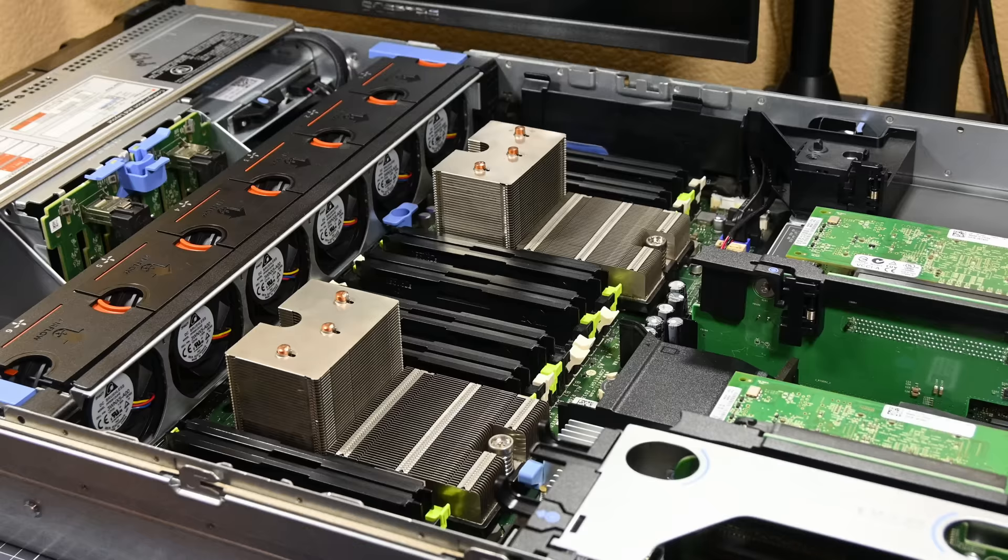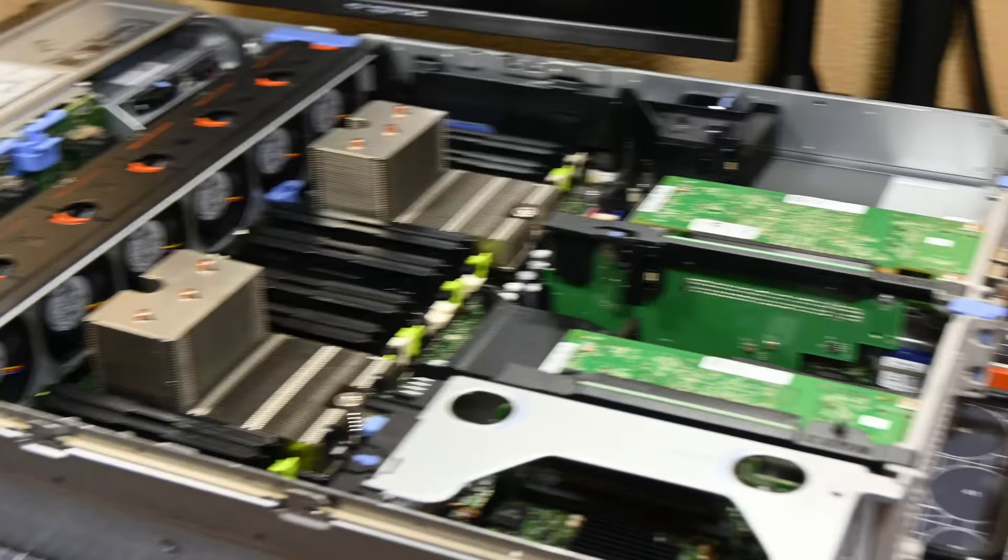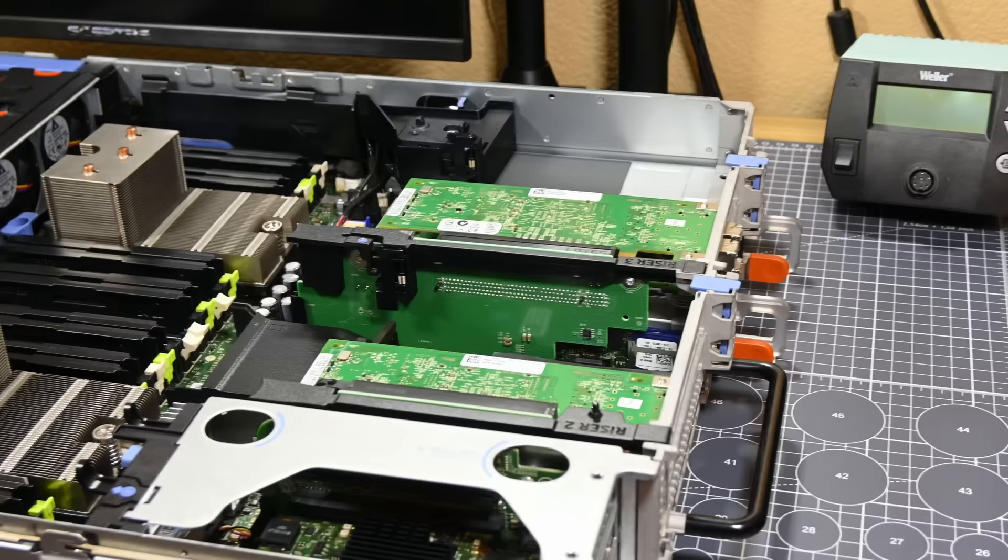Putting these faux RAM modules in directs more air over the heatsinks, and therefore gets the CPUs cooled better. But, that's just my theory. If you know exactly what these are doing in here, let me know in the comments, because I wasn't able to find a definitive answer for some reason.